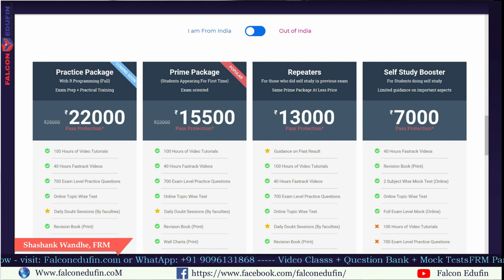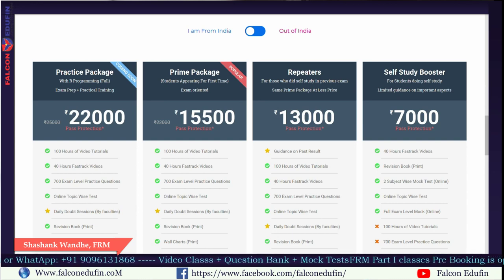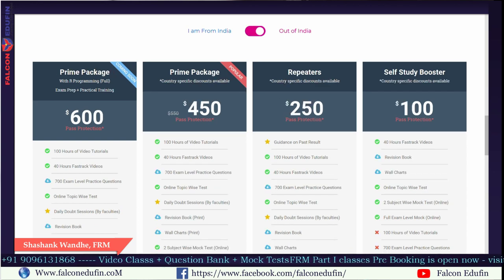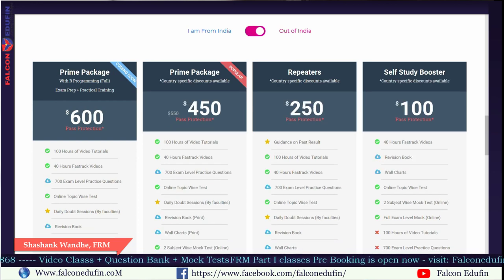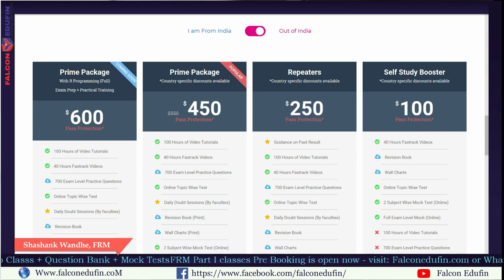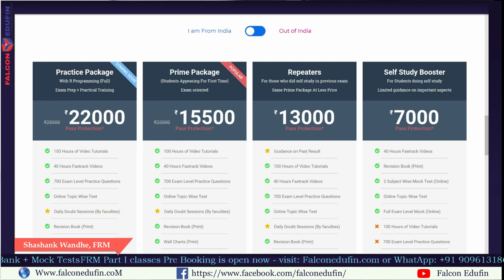We will come up with new products for FRM Part 2 very soon. First of all, you have to decide whether you are from India or outside India. Based on this, you will switch your product. If you are from India, you keep it as is. If you are outside India, the pricing will convert into dollars and some features will also change. Features are different for India and outside India.